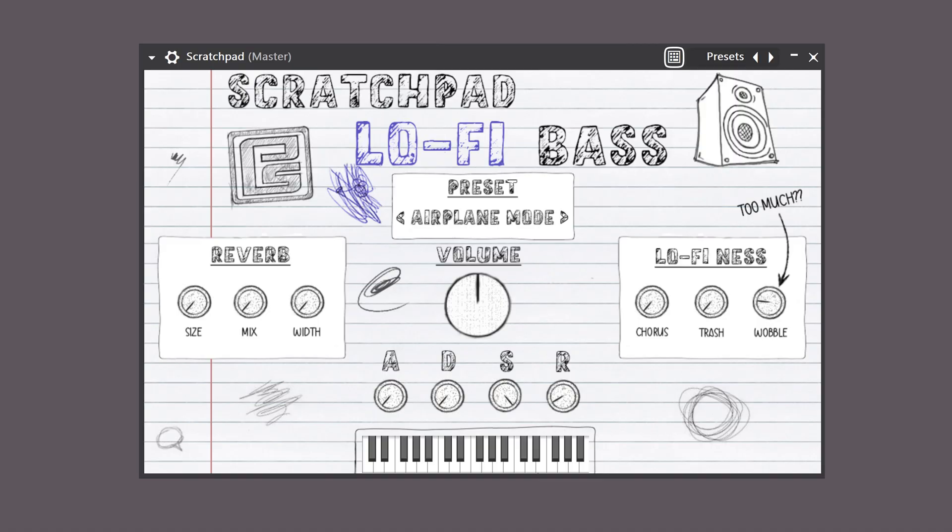My favorite free VST of all time is called Scratchpad. It has some very cool instruments that work for literally any genre. It's actually brand new and I made a video about it, so go check it out — you don't want to miss it.